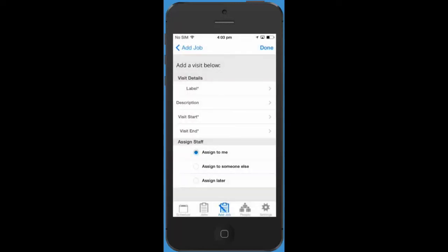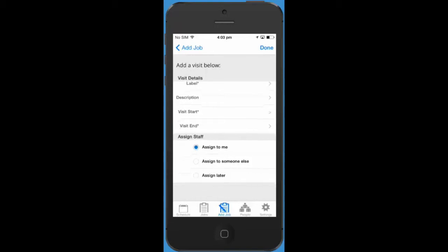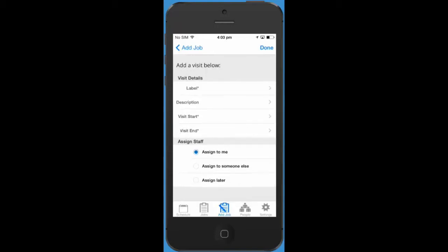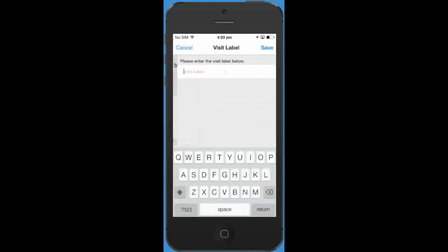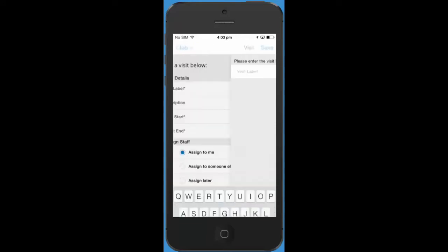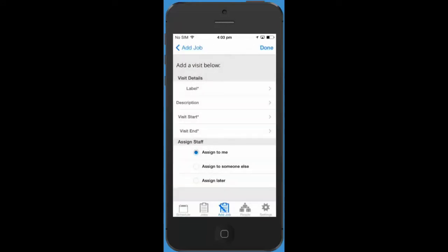To create a visit we need to choose when the work will be done, add some details about what the work is, and choose someone to assign to the visit.